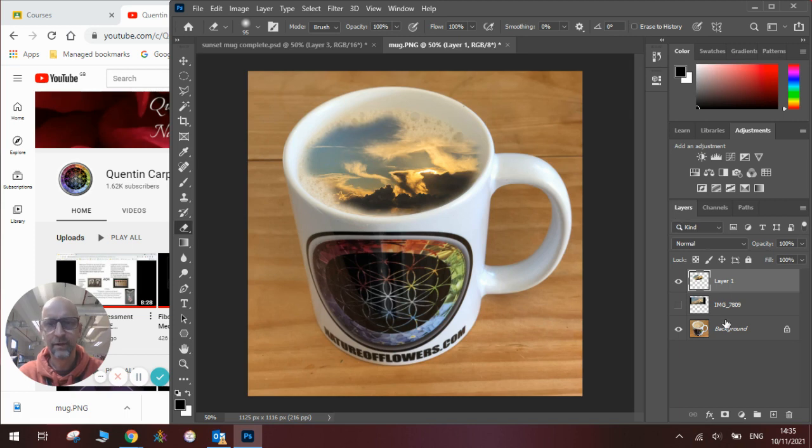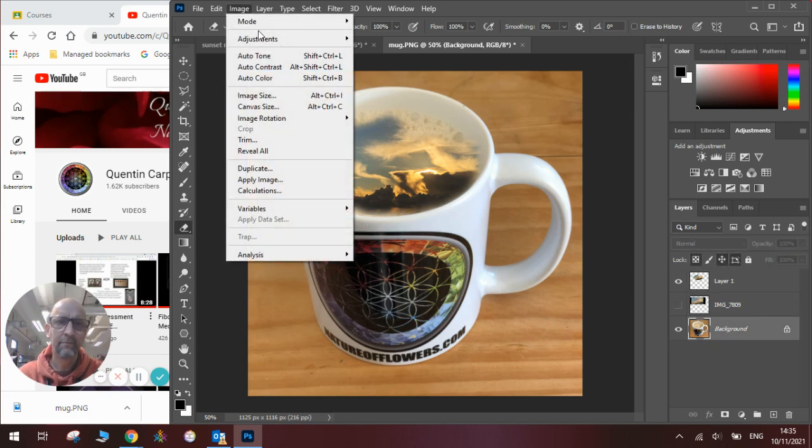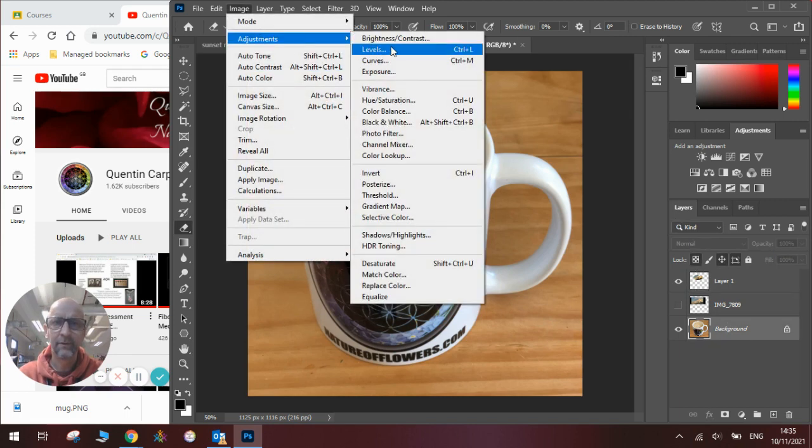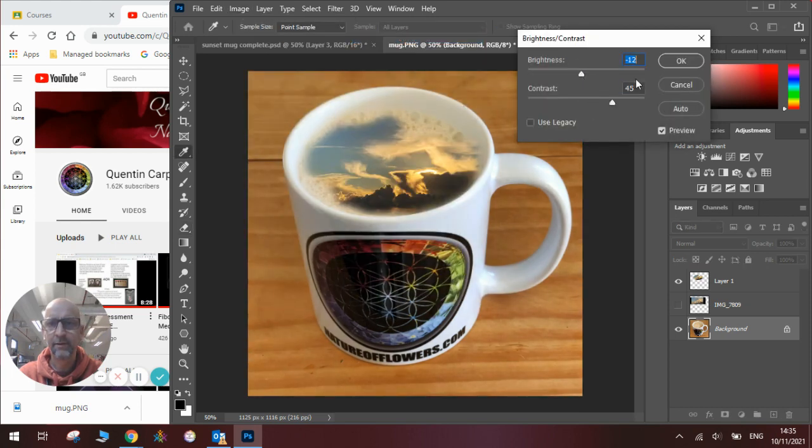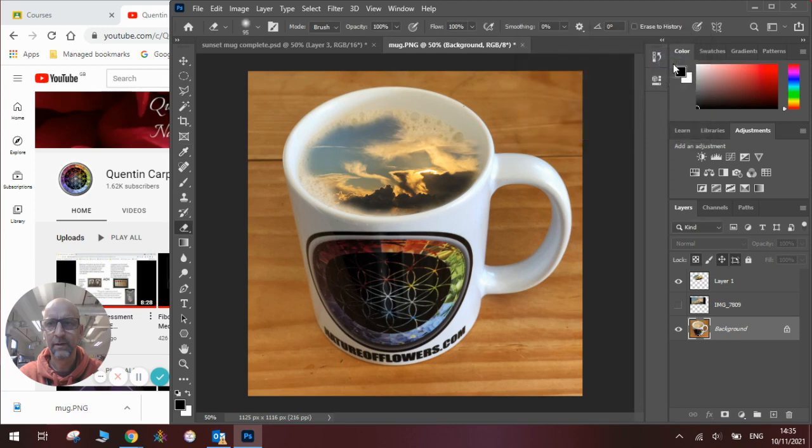Now also I can do that for my image of a mug. I can make adjustments to the brightness and contrast, a little more contrast and click OK. Now that looks really cool.